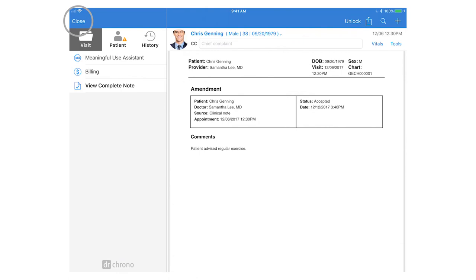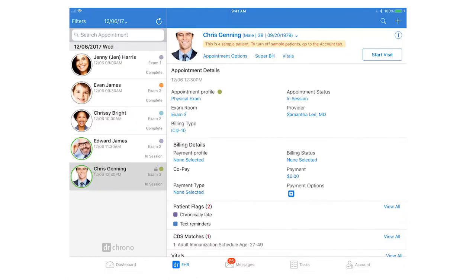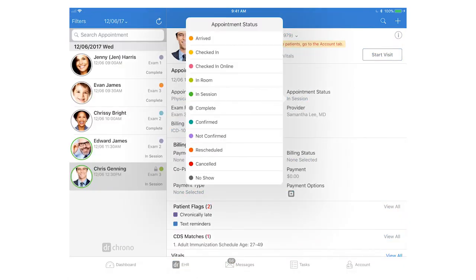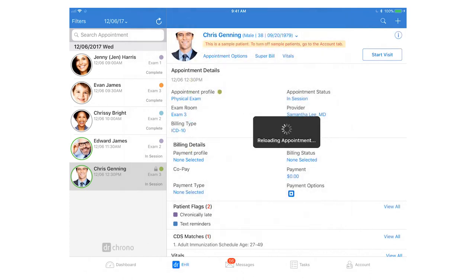When you're done with the visit you can close out of this screen in the top left hand corner mark the appointment status as complete and then move on to your next patient.